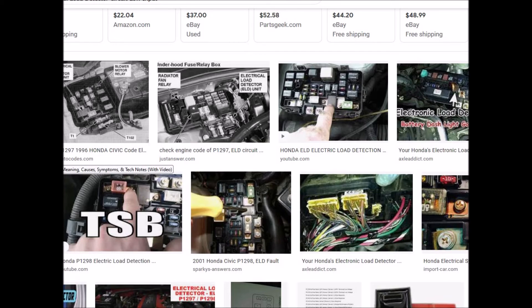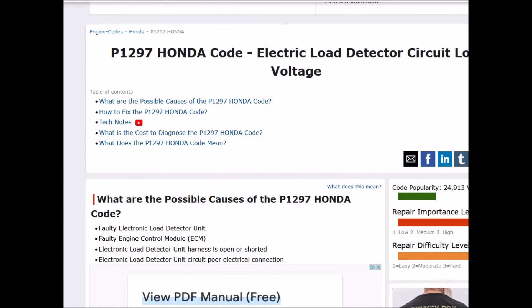Some people just go out and swap out that ELD since it's not an expensive part — it's pretty low cost. But I would test everything else out first before swapping that out. Especially check for that fuse — Google your car, Google for that fuse, and see if that fuse has gone bad. So that's basically it on a Honda P1297 code. If you have anything to add, please comment below, and if you have any questions, ask me. If this video helps you, please click like, subscribe, and have a good day.